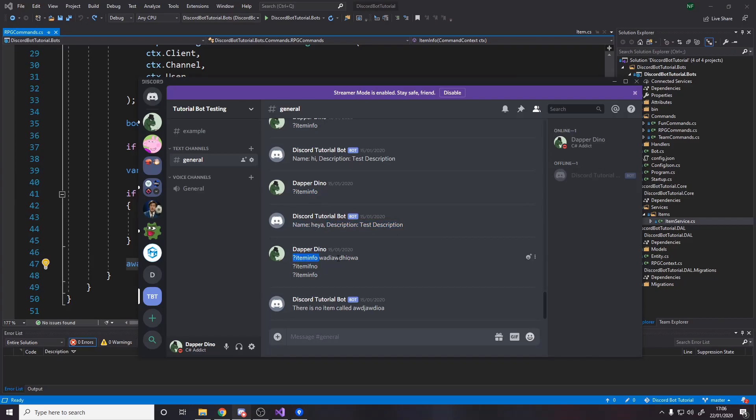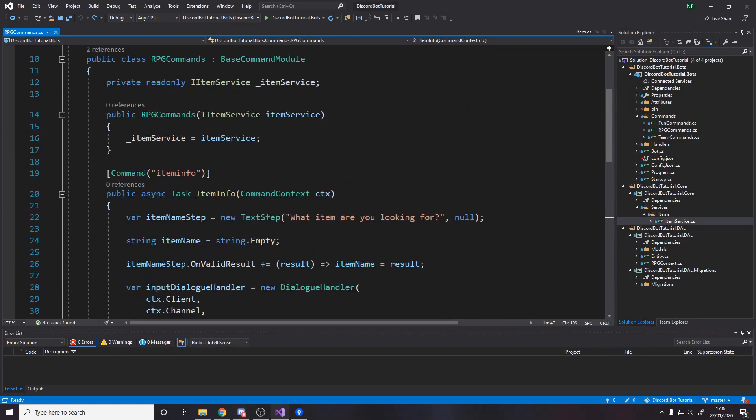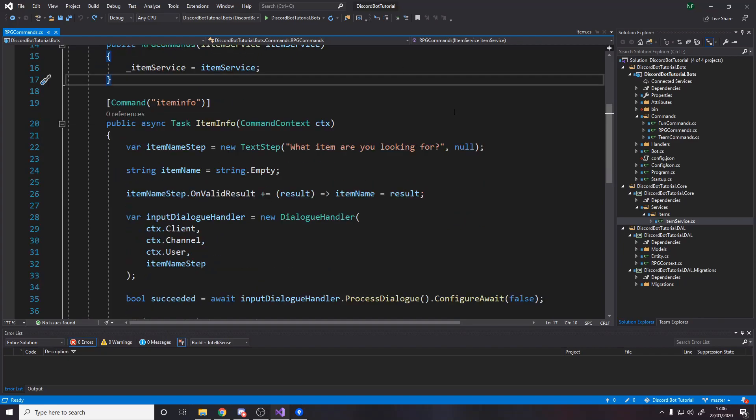And if we look over in Discord from last time, item info, then I must have typed, name, description, test description. And then I put in some other stuff, nothing happened. And then there's no item called that. So it works last time.